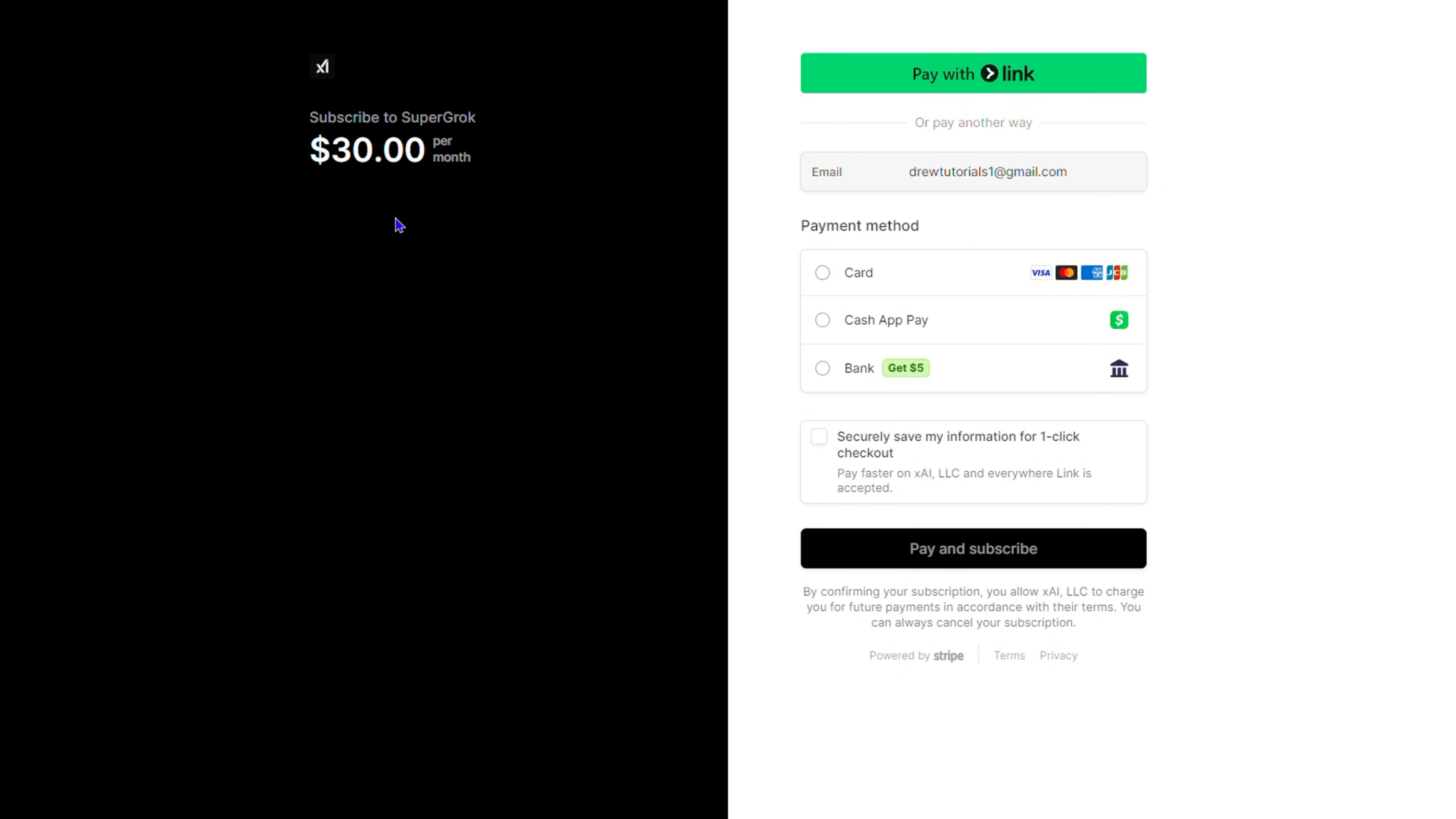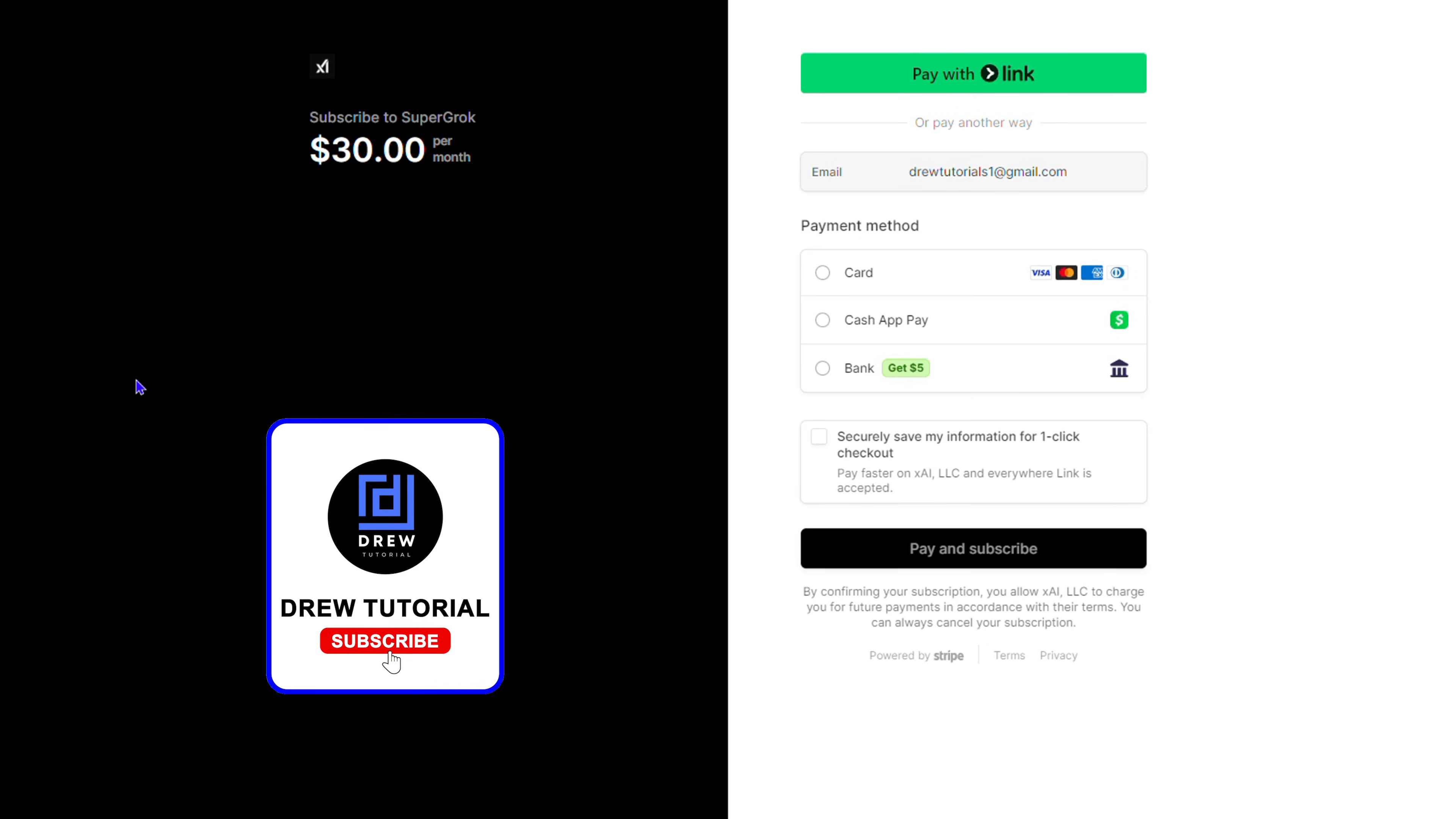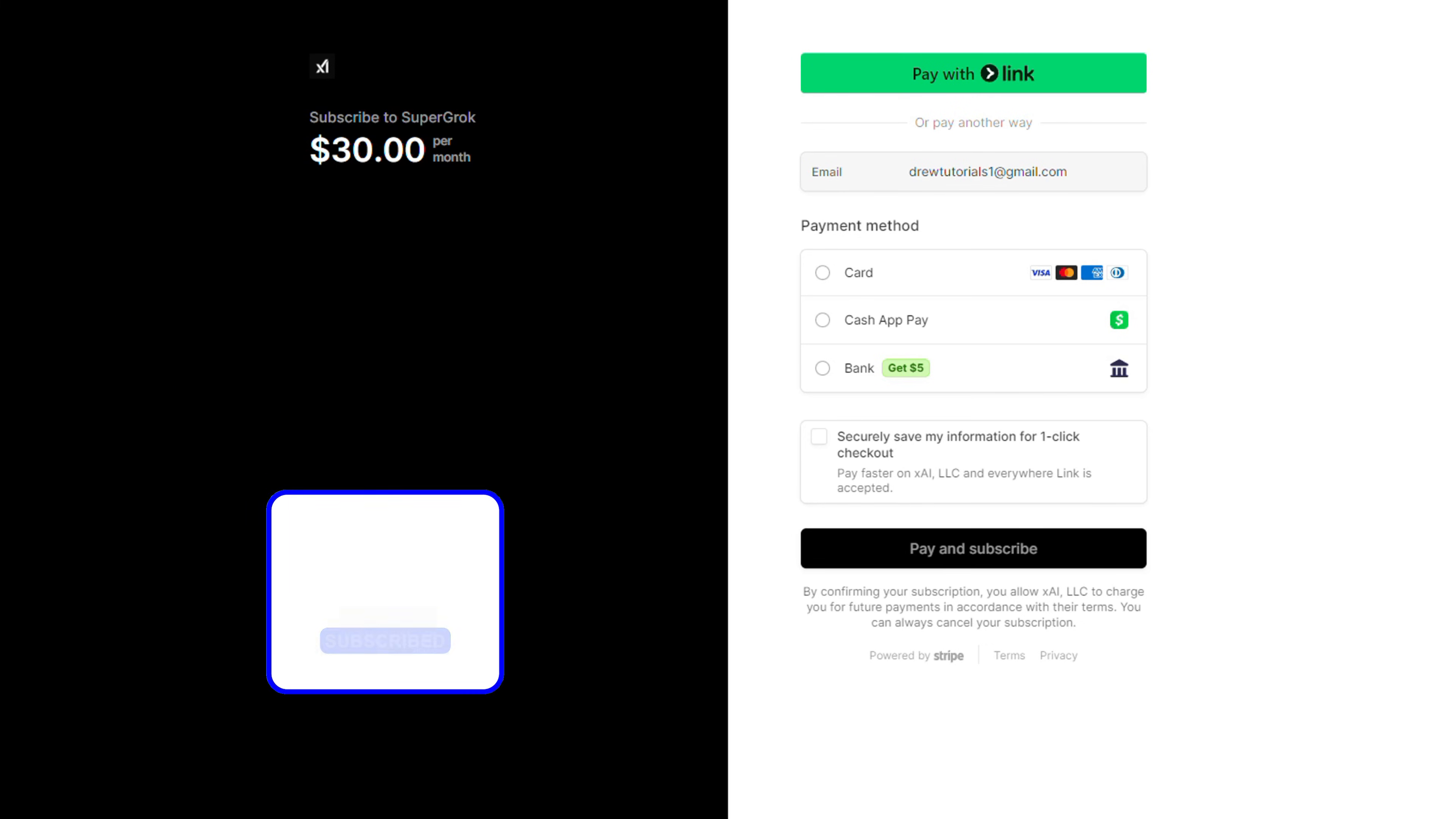Go ahead and pay for the subscription and you can enjoy the features with Super Grok. Very easy and very simple.